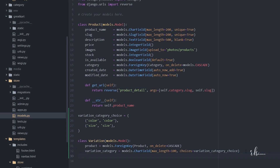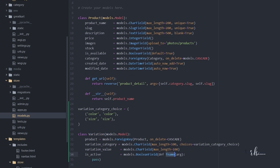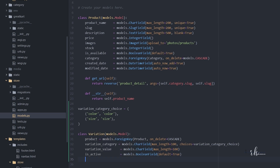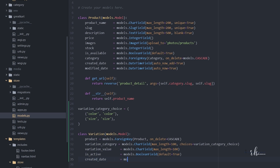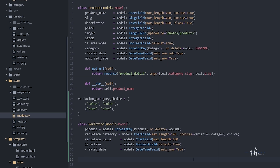Next is variation_value, which equals models.CharField with max_length equal to 100. We also need is_active — this is so we can disable any variation value if needed. That will be models.BooleanField with default equals True, meaning the variation is active by default. The last field is created_date, equal to models.DateTimeField with auto_now equals True.